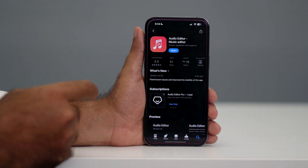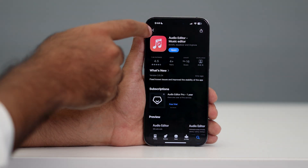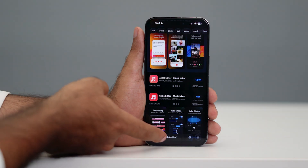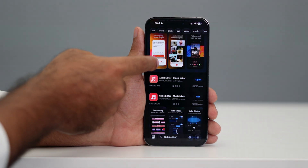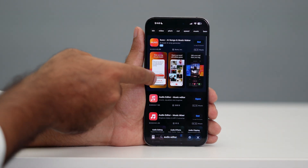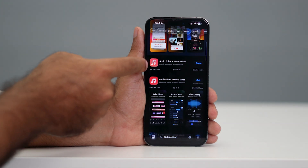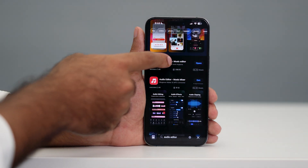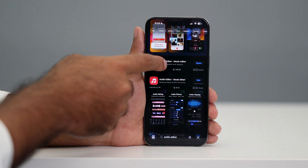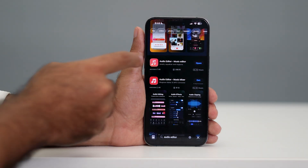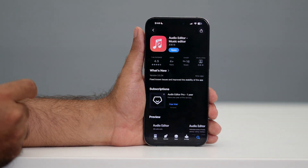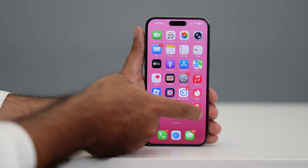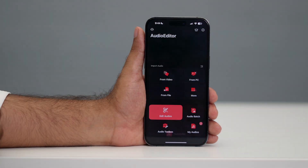We need an app from the App Store called Audio Editor. You can search 'audio editor,' and once you search, scroll down a little bit and you can see the second app called 'Audio Editor - Music Editor.' Tap on this one and download it. After downloading, open the app.